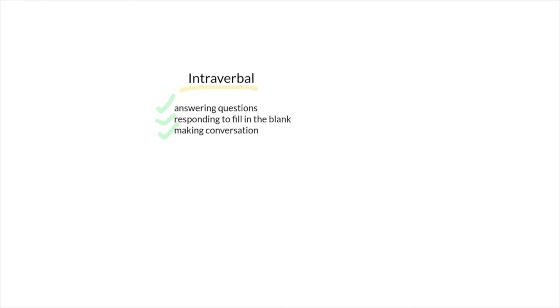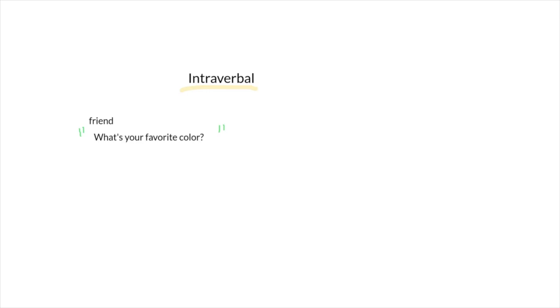So for example, if someone comes up to you and asks the question, what's your favorite color? You may respond with teal. Or they may say, what's your favorite flower? And you say, a hibiscus.